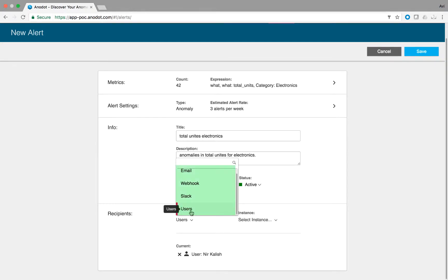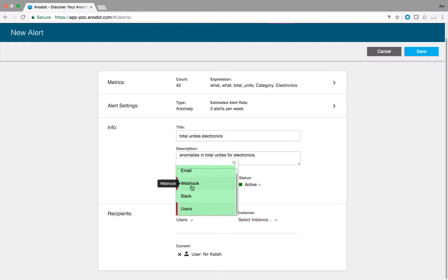Users, active users of Anadot. Slack, the alert will be sent to your selected Slack channel. Webhook, you can invoke any webhook to perform some automation. The alert details will be sent to the body of the post request and email.